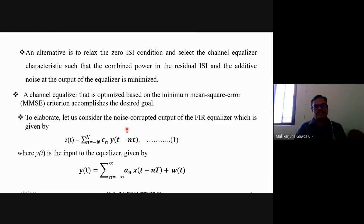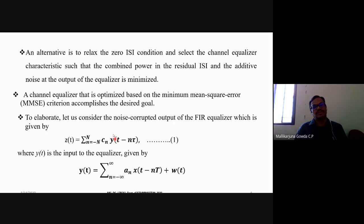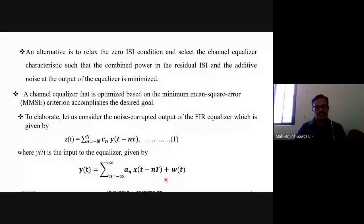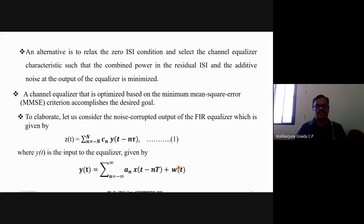Let us consider the noise-corrupted output of the FIR equalizer, given by Z(t) = summation from n = -N to N of C_n · y(t - n·τ). This Y(t) is expressed as a summation over n from -∞ to ∞ of A_n · x(t - n·τ) + W(t), where A_n is the data sequence, x(t - nτ) is the input symbol, and W(t) is the noise. This is the input to the equalizer, where noise is considered.